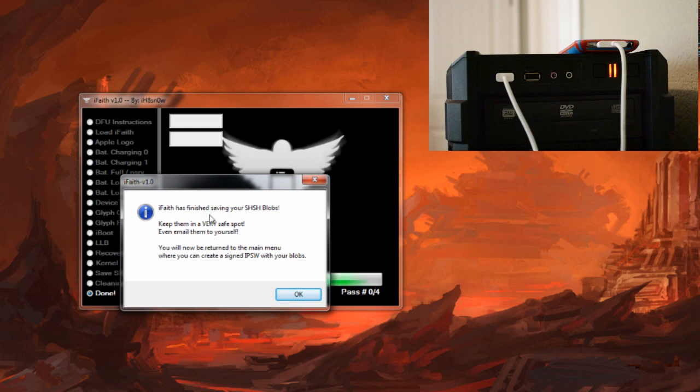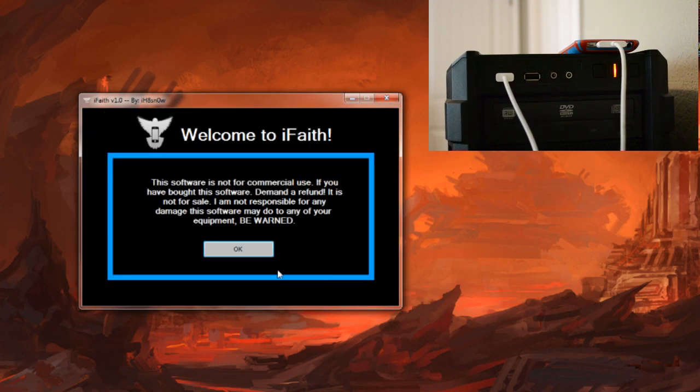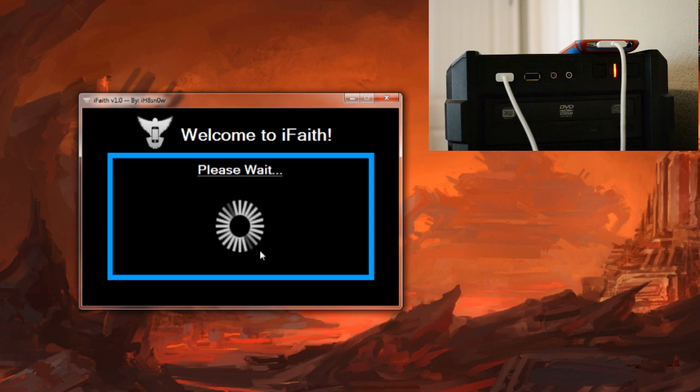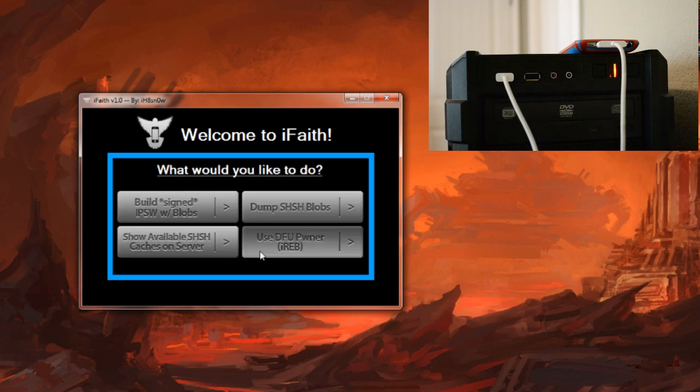It will take just one moment and now it will save the cache to the server. There you go, it will say it is all done. Keep them in a safe spot, even email them to yourself. Now we can click okay. If that is all you need to do, you just wanted to back it up, you are good to go.